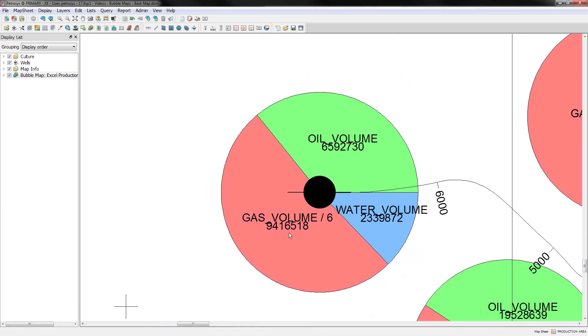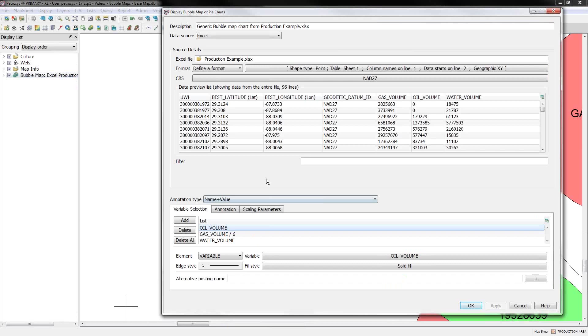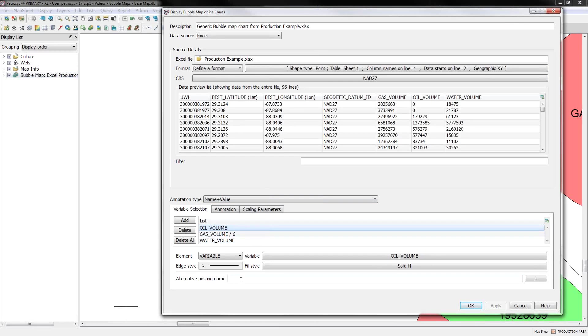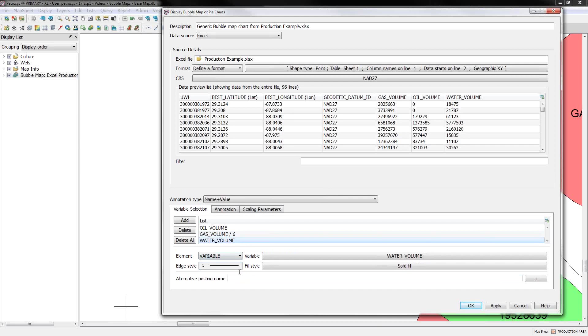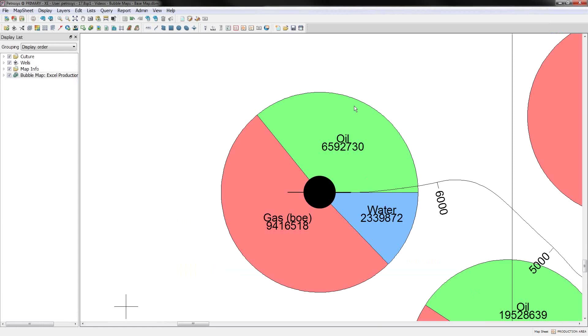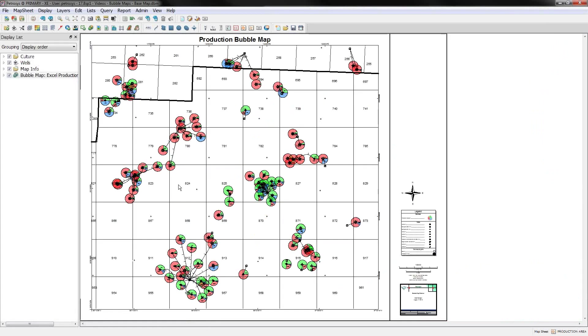Oil underscore volume, gas volume divided by 6. So if you don't want to show the actual variable name, which is what it's showing right now, for each of these I can go down here to this alternative posting. I'll key in oil for that one, gas barrels of oil equivalent for that one, and simply water for that one. If you say okay to that, it gives a slightly better display on our annotations.